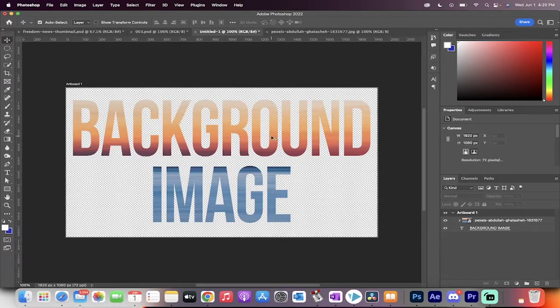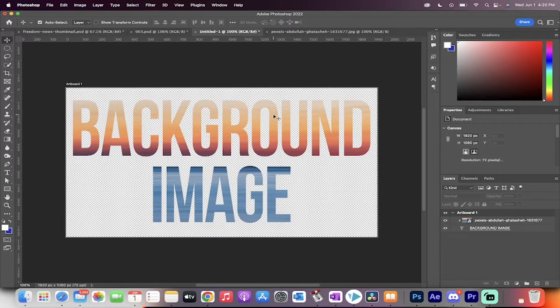Hey everyone, welcome back to another Photoshop 2022 tutorial. This one's going to show you how to add a background image to text just like this.